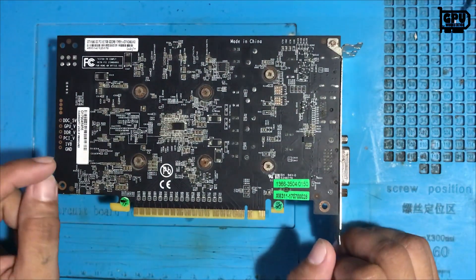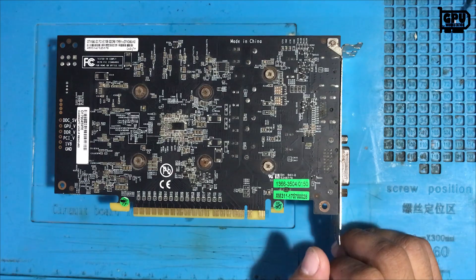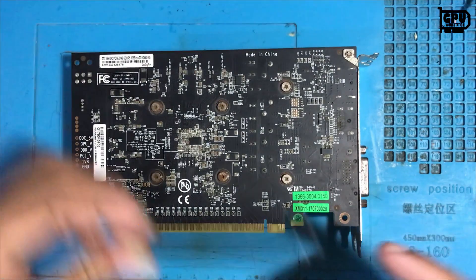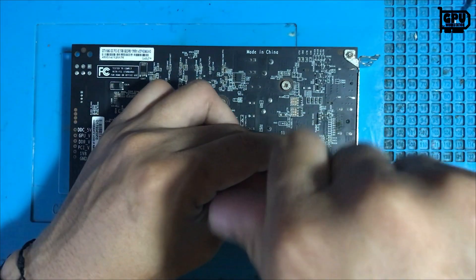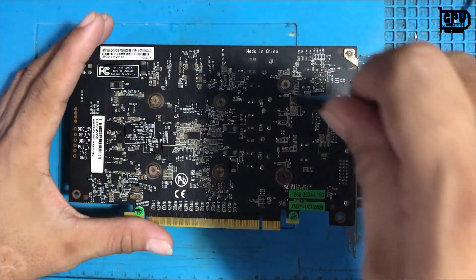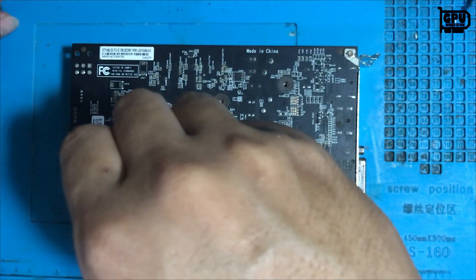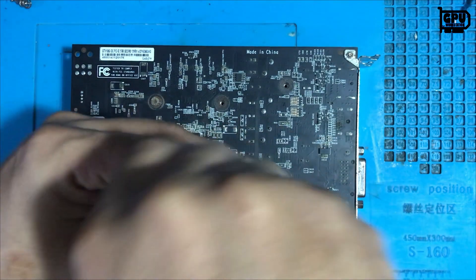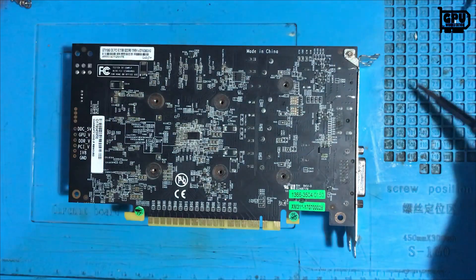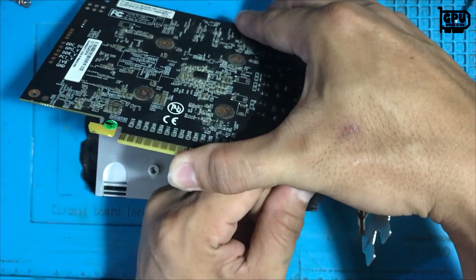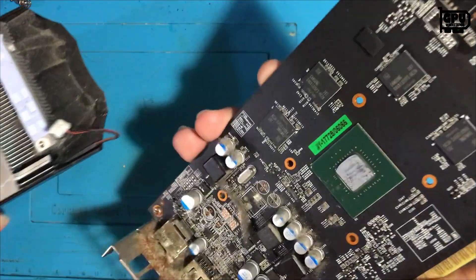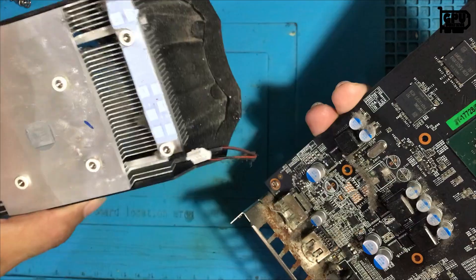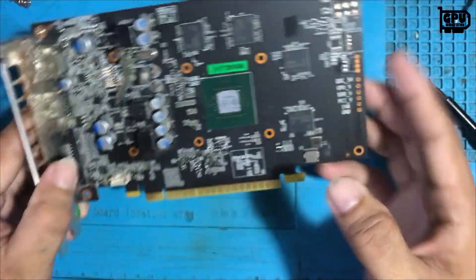First, we need to open this GPU to check its physical appearance. I think almost a year passed before I opened this video card. As you can see, there is a lot of dirt and corrosion, and the thermal paste is almost dried.